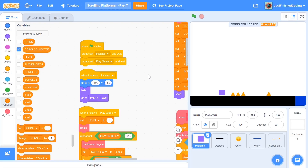What's up everyone! Welcome back to Just Finished Coding. This is part 7 of our scrolling platformer game series on Scratch 3. Let's get coding.